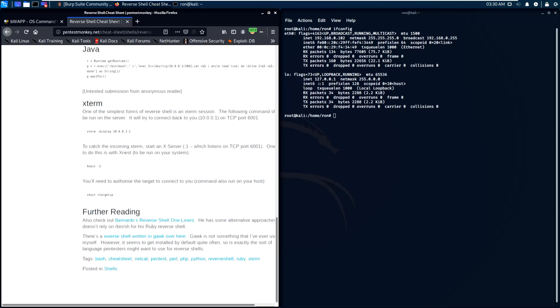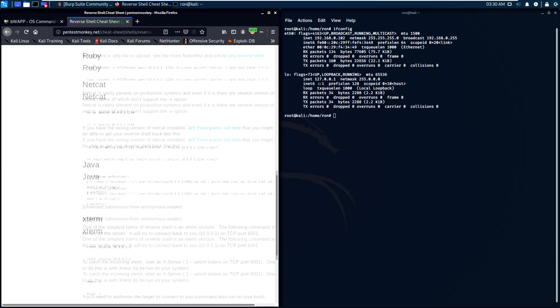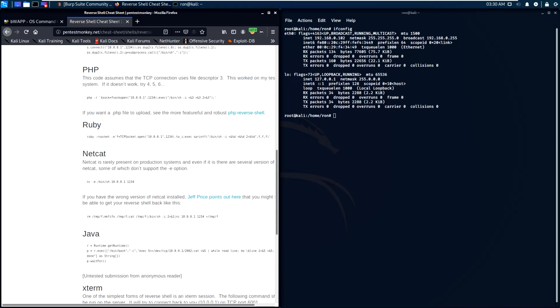The second type of shell is reverse shell. Reverse shell allows the victim to connect to the attacker. In this video we are going to set a reverse shell from the web server vulnerability we found.